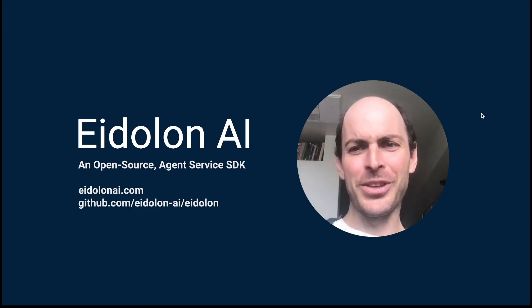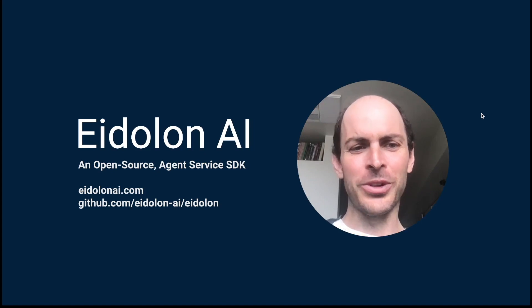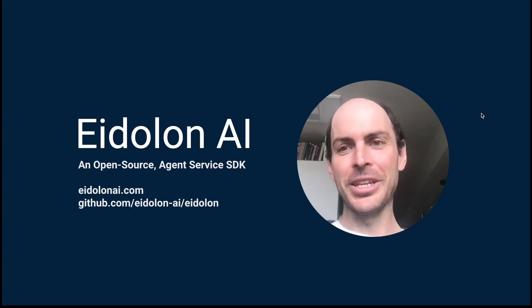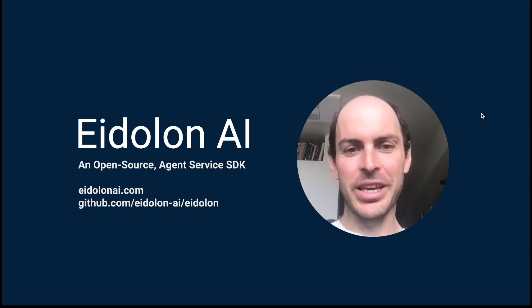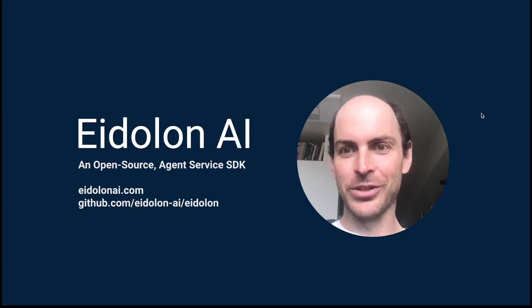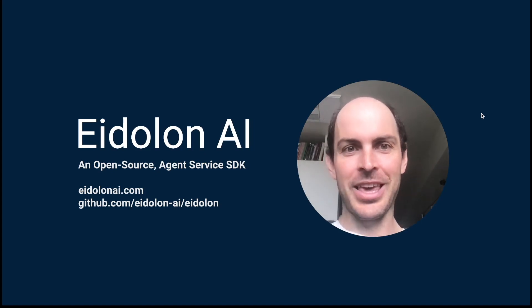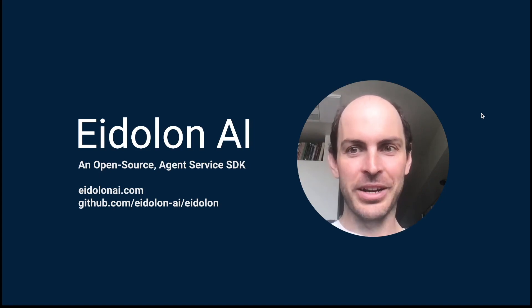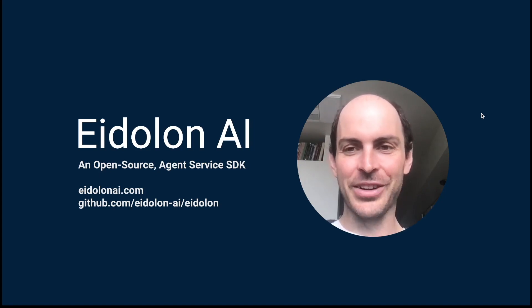I hope you found this interesting or helpful. If you did, please head over to GitHub and give us a star. It is pretty easy for you, but helps us out a ton. Thanks again for watching.